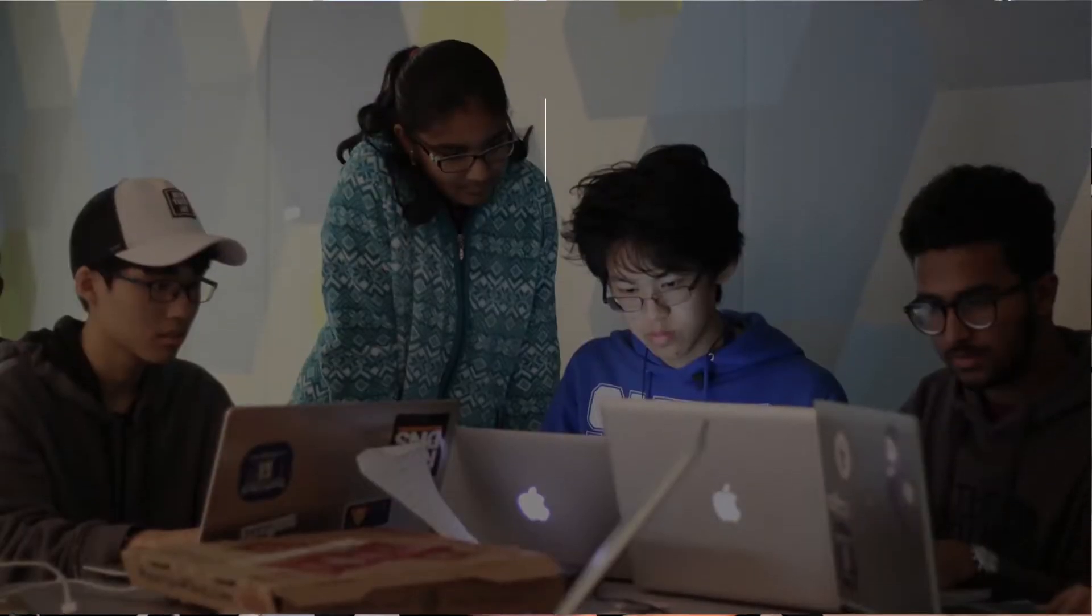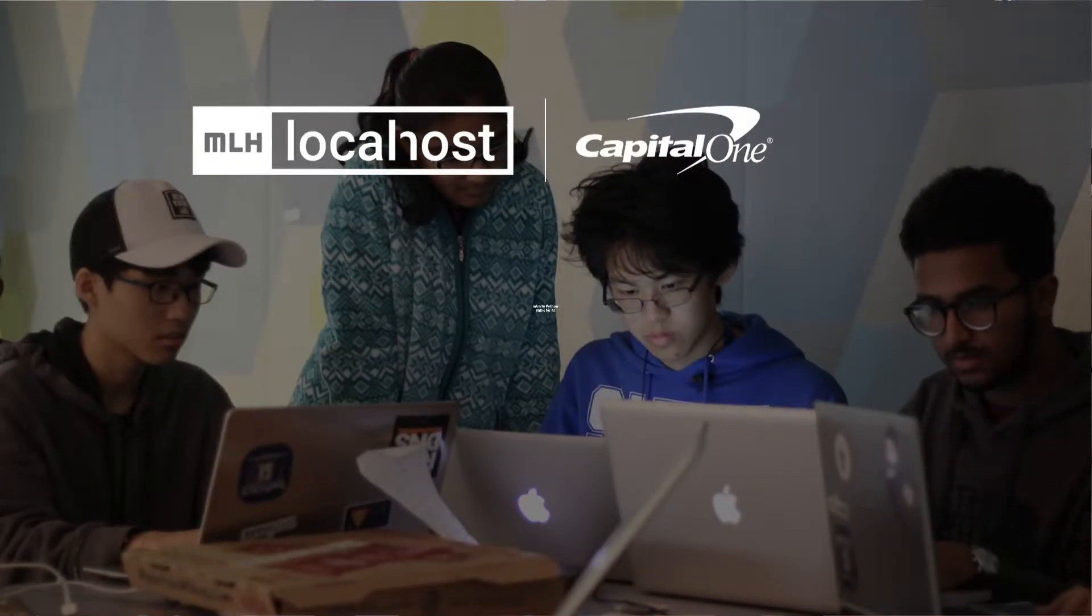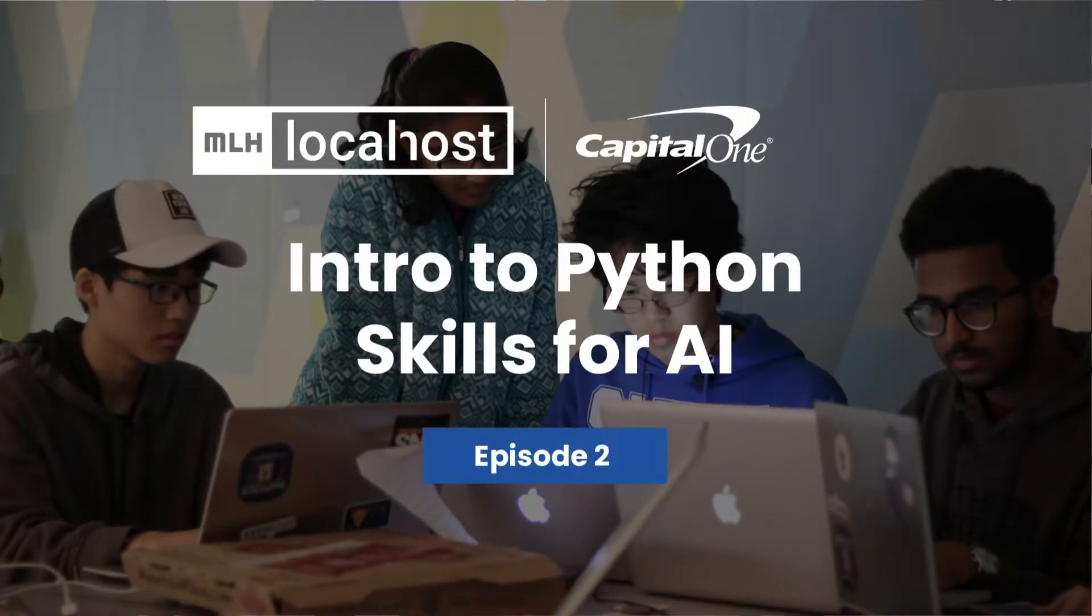Welcome back to Intro to Python Skills for AI Powered by Capital One. This is episode two, so if you want to hear all about how variables are a very cool part of programming and get set up for this series, go and click or tap right here. That will take you to episode one, but if you've already seen it, welcome to episode two.